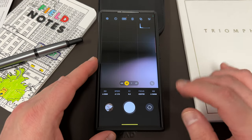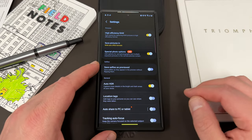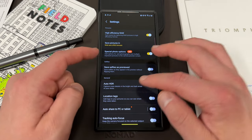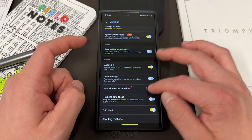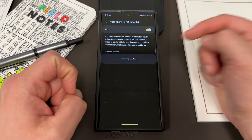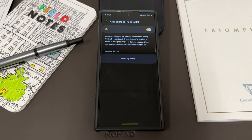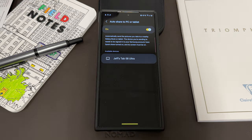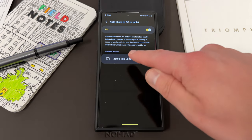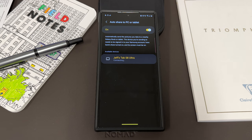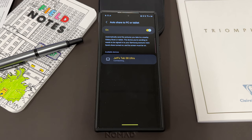Samsung has added a new option. If you go into Expert Raw and tap the settings in the top left, you'll notice right here there's a new option if you scroll down — this is Auto Share to PC or Tablet. You can turn this on and it'll automatically scan for a device to send your photos to. Let me grab my Tab S8 Ultra really quickly. There it is — it's in the list now. So now I can automatically share photos to my Tab S8 Ultra, and when I take a photo in Expert Raw mode it'll automatically share it to that device.